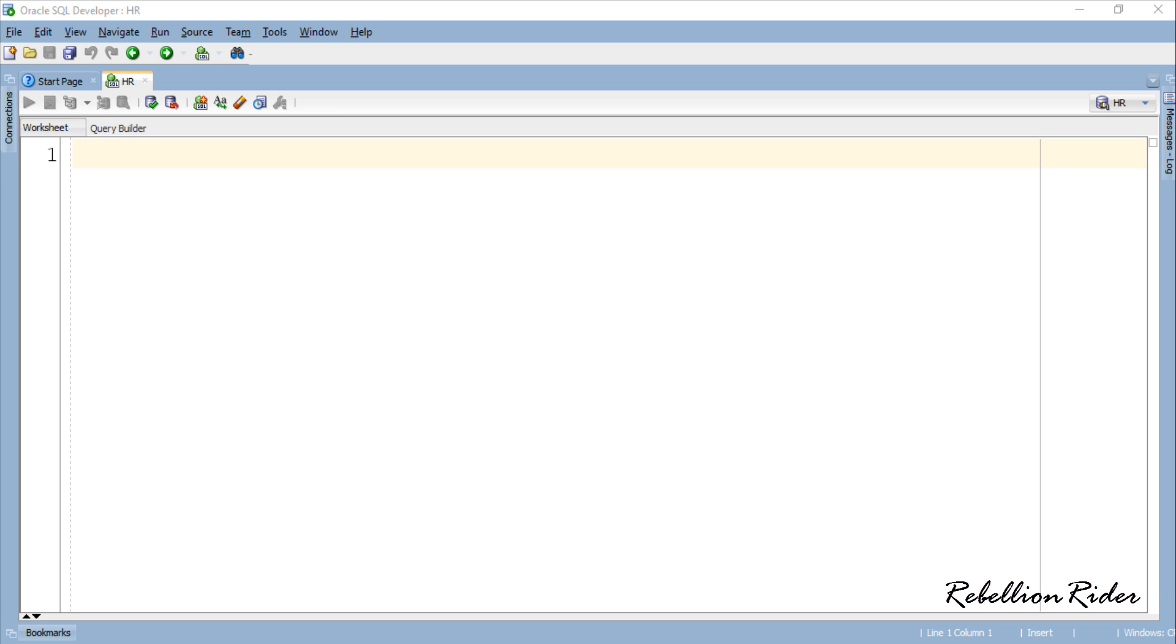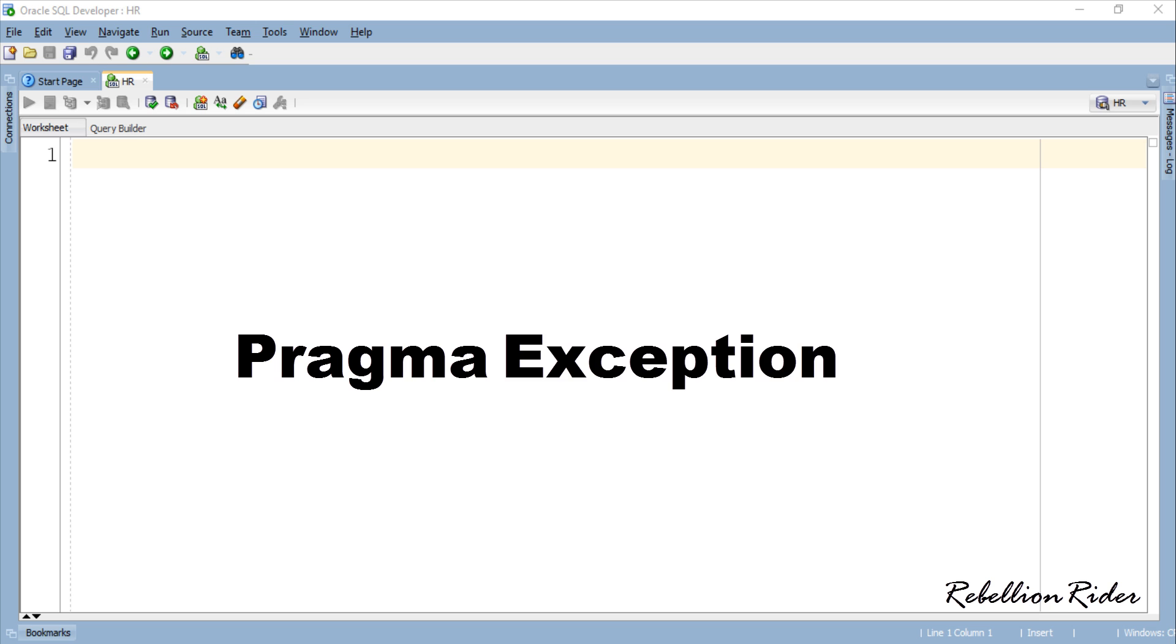What's up Internet! I am Manish from RebellionRider.com and today's PL-SQL tutorial is going to be about how to declare user defined exception using pragma exception init function in Oracle Database.